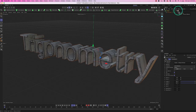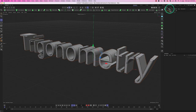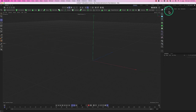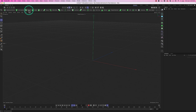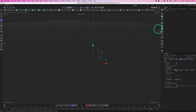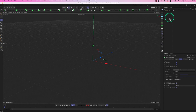That's Extrude covered. Now let's move on to Lathe. We have Extrude, Lathe, Loft, and Sweep to look at — let's apply Lathe and see what it can do.